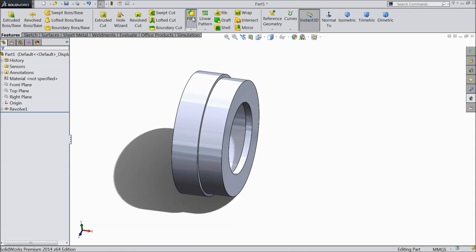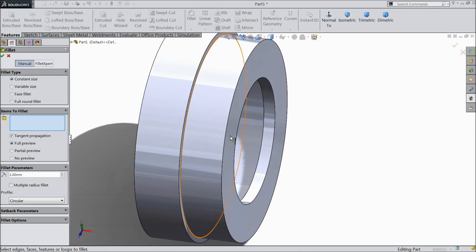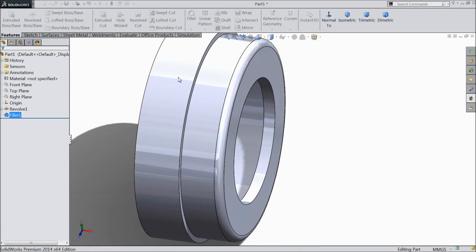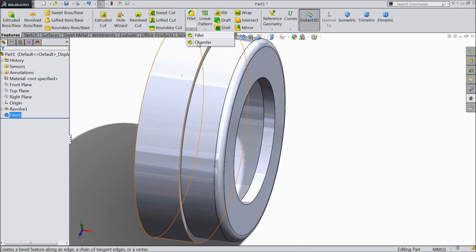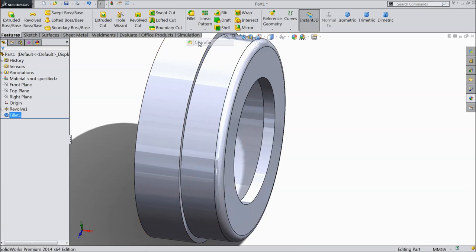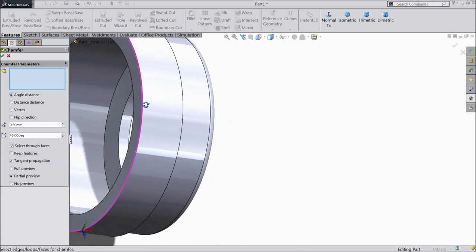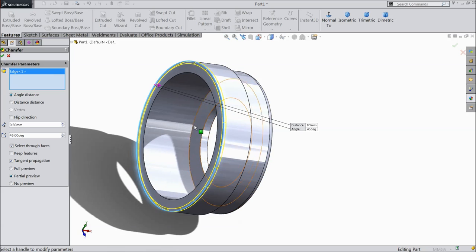Let's choose fillet. Select this outer edge 1 mm. Now again choose chamfer. Select 0.5 mm. Select this edge. Okay.